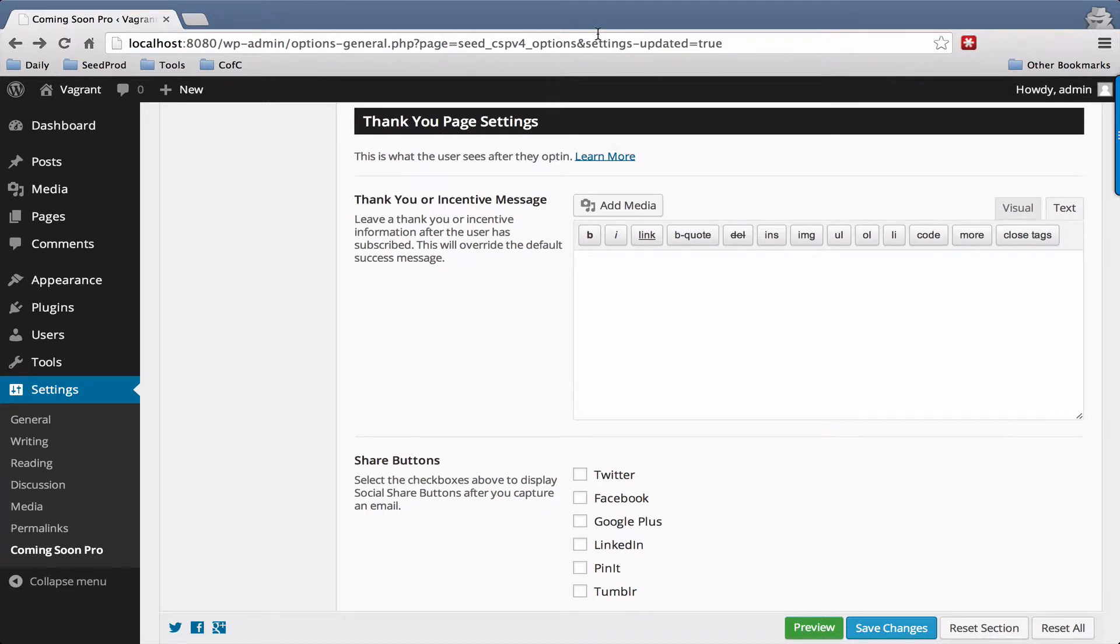Hi, John Turner with Seedprod here and I just wanted to go over the Thank You page settings.